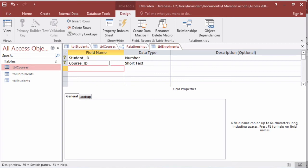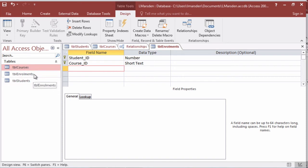Let's have a look at creating the relationship now between the three tables of students, enrollments and courses to resolve the many-to-many relationship. To do this I'm going to save this table and head back to my relationships.